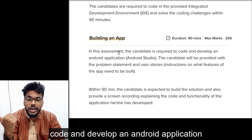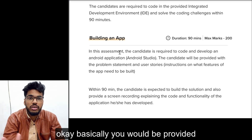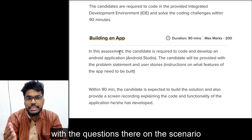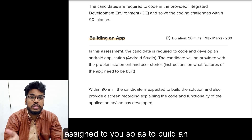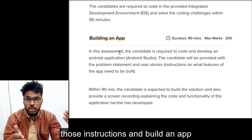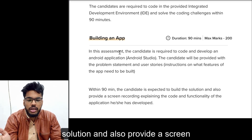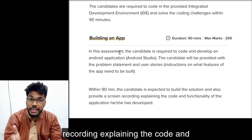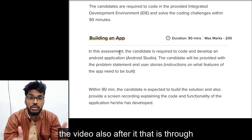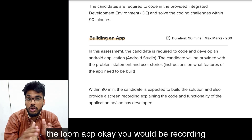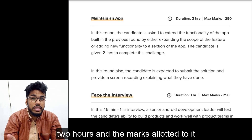In round three, candidates are required to code and develop an Android application. You will be provided with a problem statement and a user story — essentially a task or scenario assigned to you to build an Android app. You need to follow those instructions and build an app within 90 minutes. You are also expected to provide a screen recording explaining the code and functionality of the application, recorded through the Loom app, and then submit it.